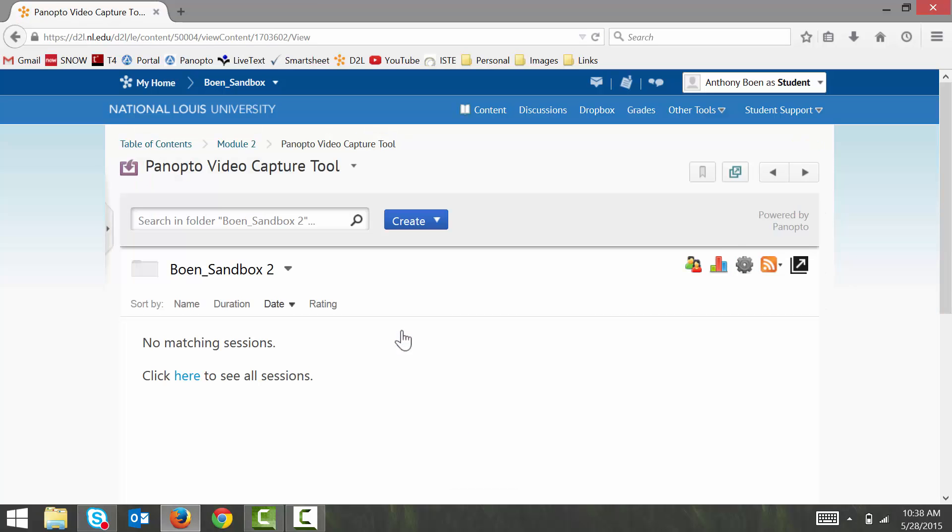This brings me into the Panopto Video Capture Tool. On this initial screen here, you will see any videos that have been posted by your instructor. However, if you want to create your own videos, the first thing that you'll want to do is access the Panopto Dropbox.